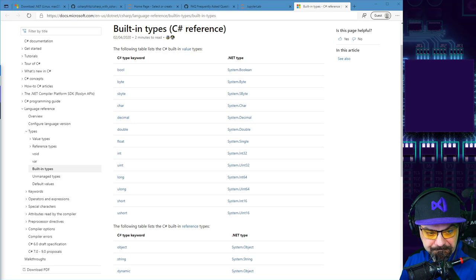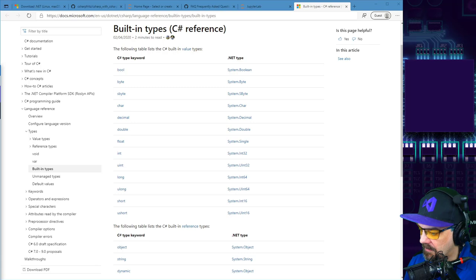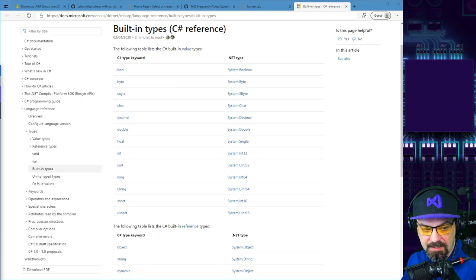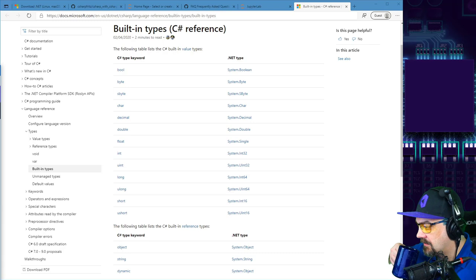This is a very exciting time to be using .NET — lots happening, lots growing and coming together. We really feel like this is a renaissance for .NET developers.